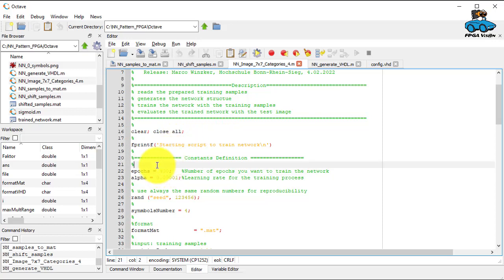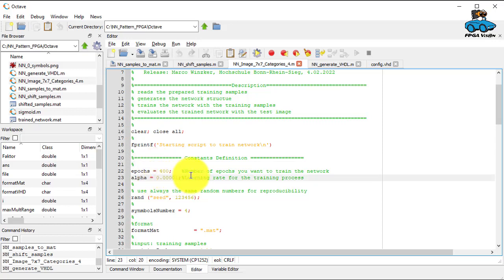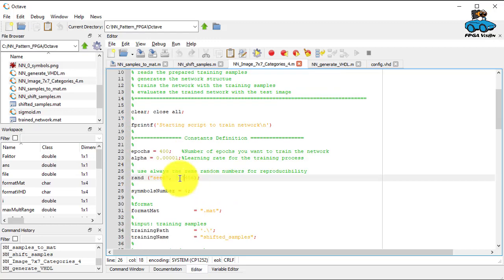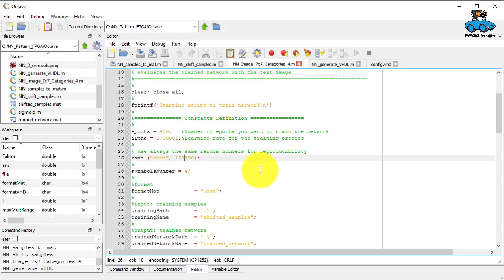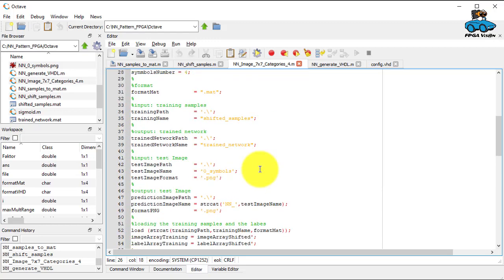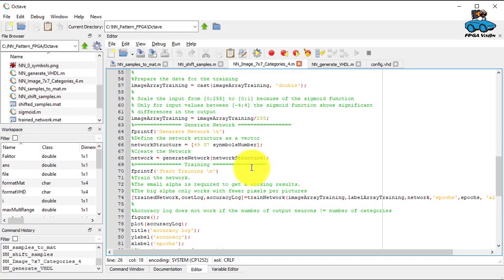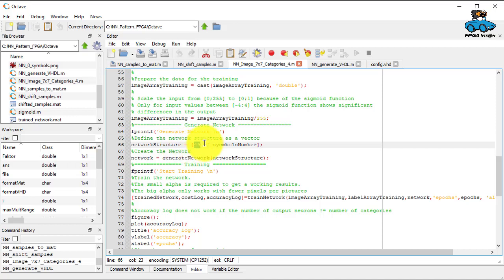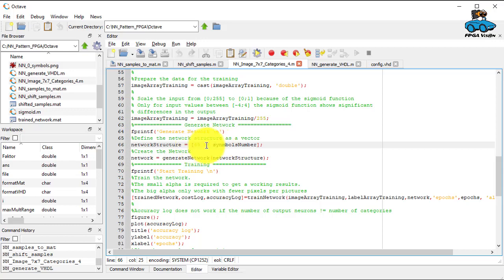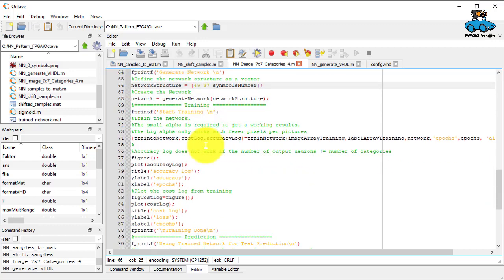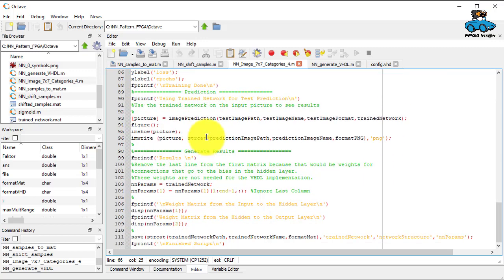You have a number of epochs, number of iterations for training. You have the value alpha as a learning rate, you have random numbers, and then you do training of the network. Here you see the structure. So you have 49 input nodes, 37 hidden nodes, and simple numbers. So this is four, this is the number of output nodes that you have. And then you do generation.